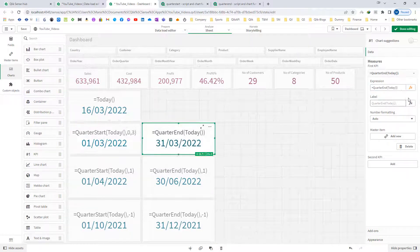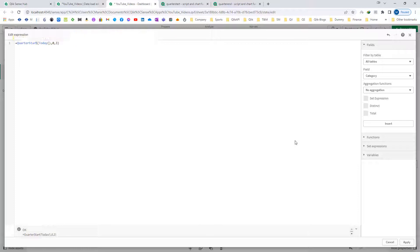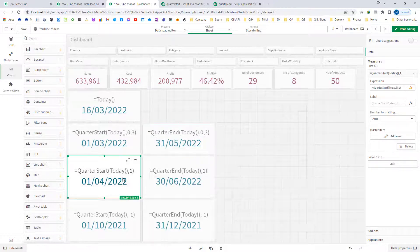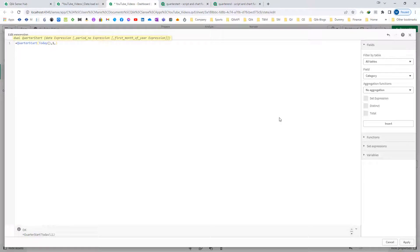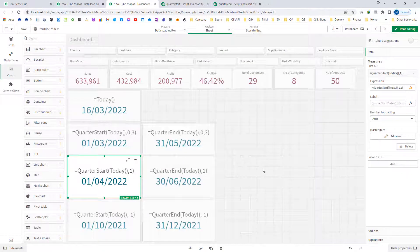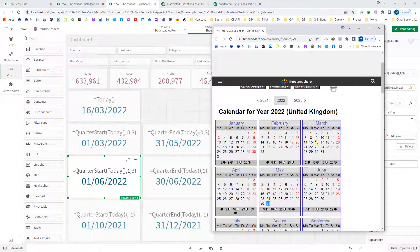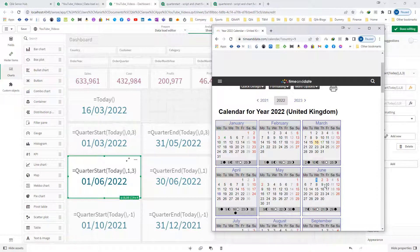So if I use QuarterEnd with the same parameters I should get 31st of May 2022 as my first quarter end. I will implement this here, changing QuarterStart to QuarterEnd, and I get 31st of May 2022. Similarly, if I use QuarterStart with period 1 and first month 3, it will give me 1st of June 2022. So today is 16th March, my year starts from March, and I want the quarter start of my next quarter. My current quarter is March, April, and May, and the next quarter is June, July, and August — so the first date of that quarter is 1st of June.